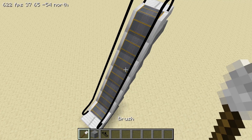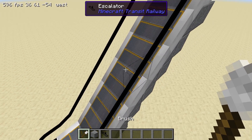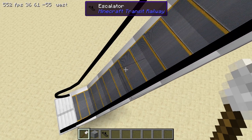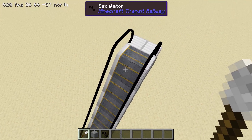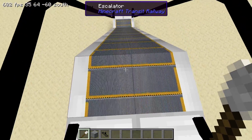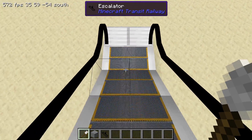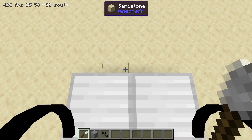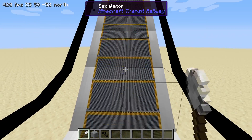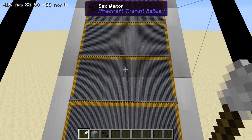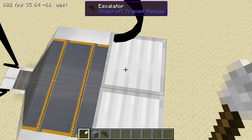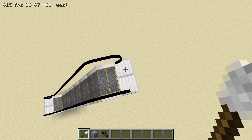We can right click the escalator steps with a brush to change the direction of movement. If any of the pieces do not update properly, we can also right click the escalator steps. We can optionally remove the temporary blocks as well.